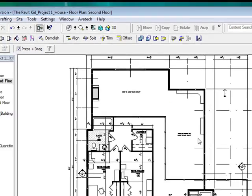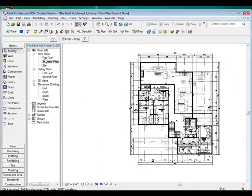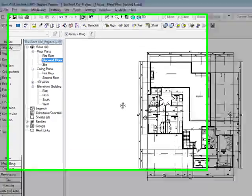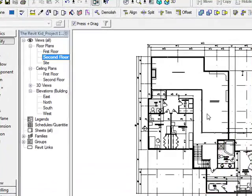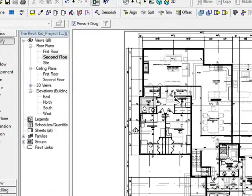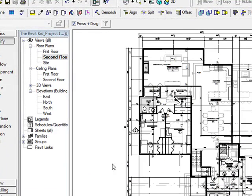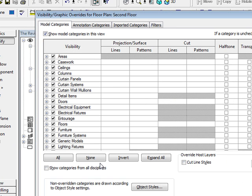Now as you can tell, the first floor plan is sort of grayed out, and I'm going to show you how I do that — I think it looks a lot better and it's easier to work with. So I'll go to VG, which is the keyboard shortcut for Visibility Graphics.